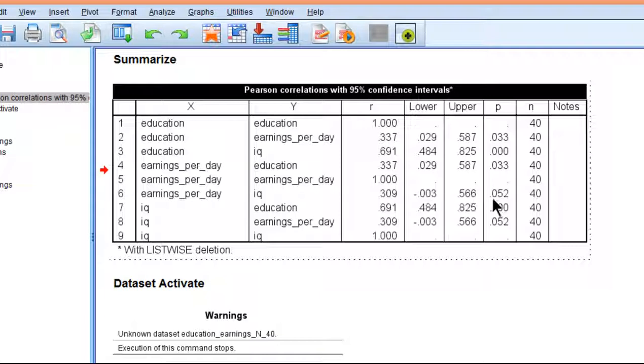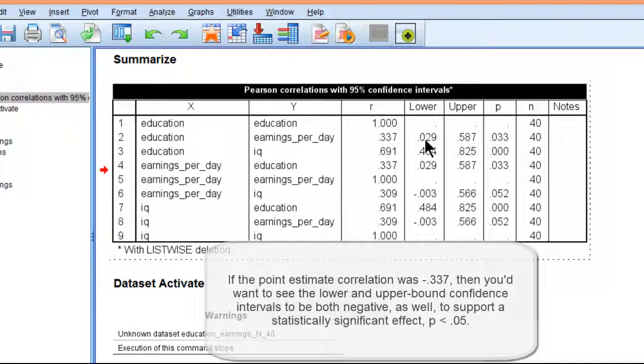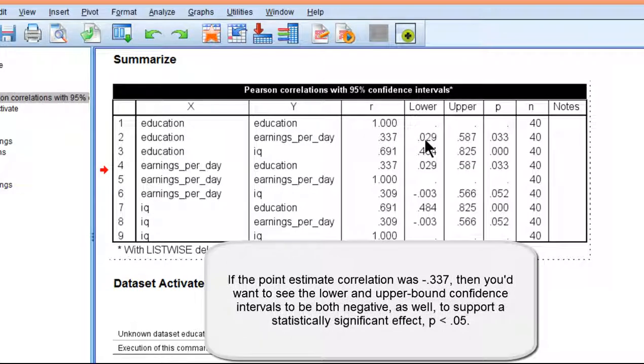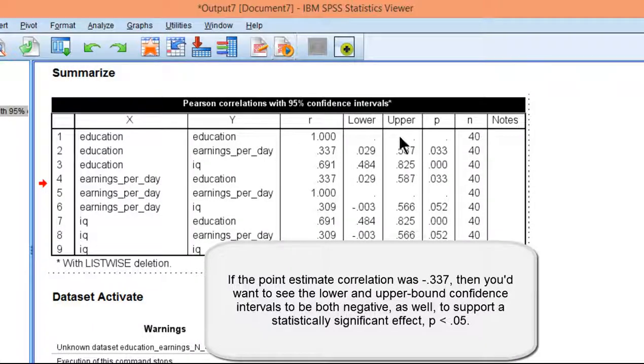For education and earnings per day, the lower and upper bound are both on the positive side, and the point estimate is positive and therefore statistically significant. That is how you can calculate 95% confidence intervals or any confidence interval you want with the Bruce Weaver macro in syntax.